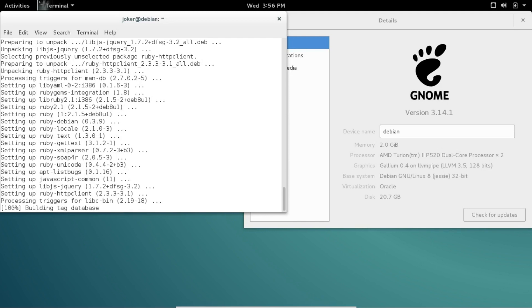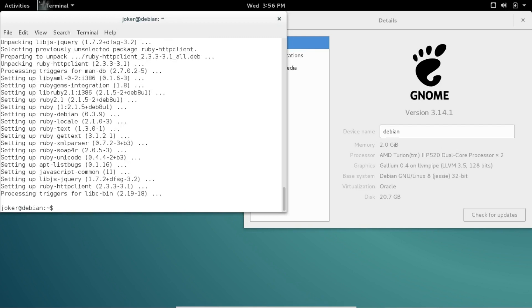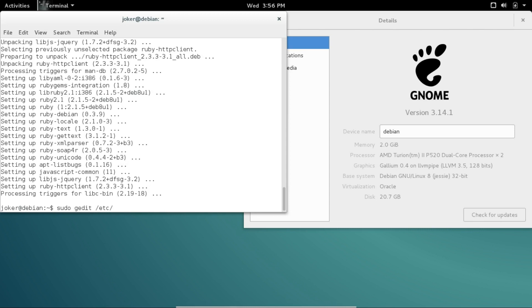Okay, now we're going to open our sources list and update it to allow us to install the testing version of Debian, which is known as Stretch. I'm going to use gedit to do this, but you can use whatever your favorite text editor is. I'm going to type sudo gedit /etc/apt/sources.list and hit enter, which will open up the sources list in a root-configurable text editor and allow me to make changes, because you can't do this unless you are root.